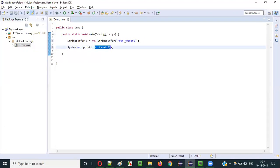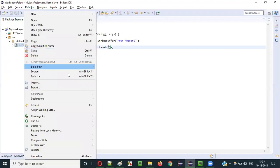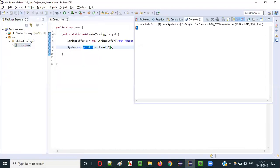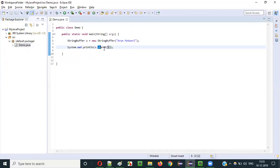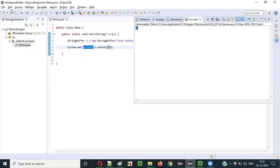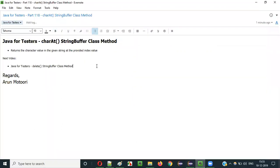Once the character 'm' is returned by the charAt method, the println statement will print it to the output. Let's run this and see — we got 'm'. So whatever index you pass, based on the index value the related character is retrieved from the string literal text. This is how we use the charAt method of the StringBuffer class in Java. In the next video session I'll explain how to use the delete method of the StringBuffer class. See you in the next video session, thank you, bye.